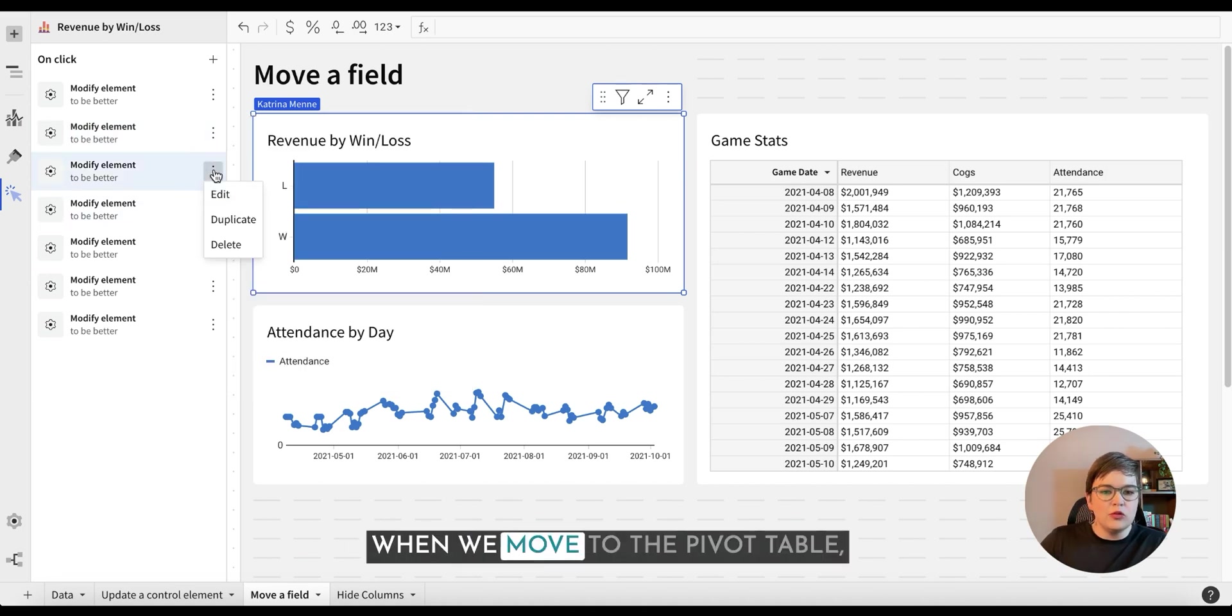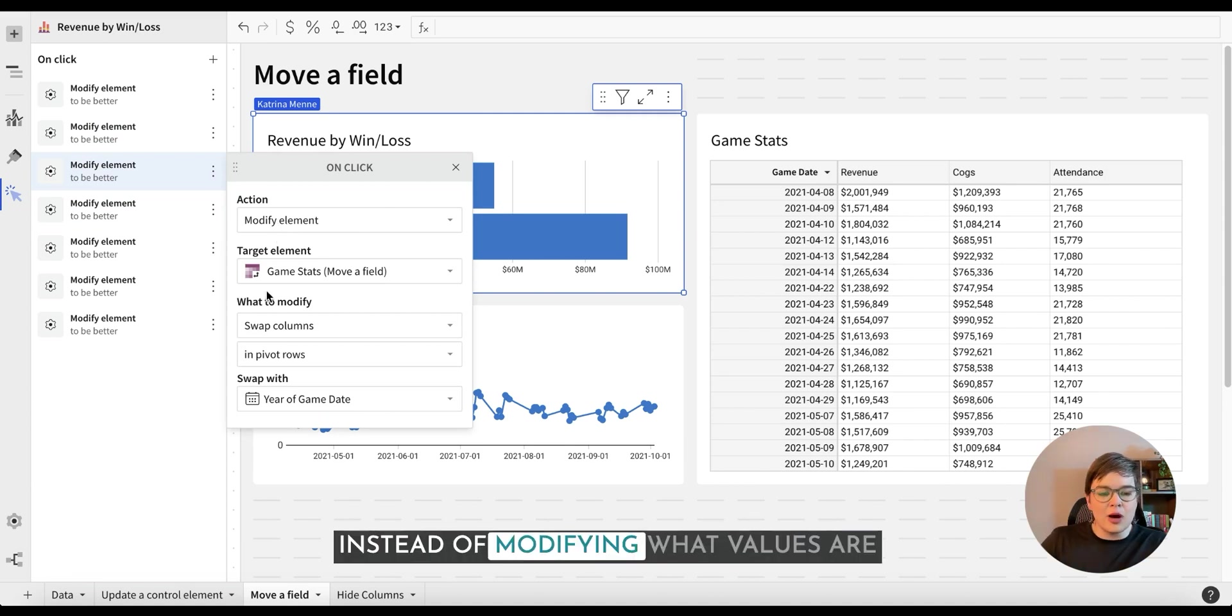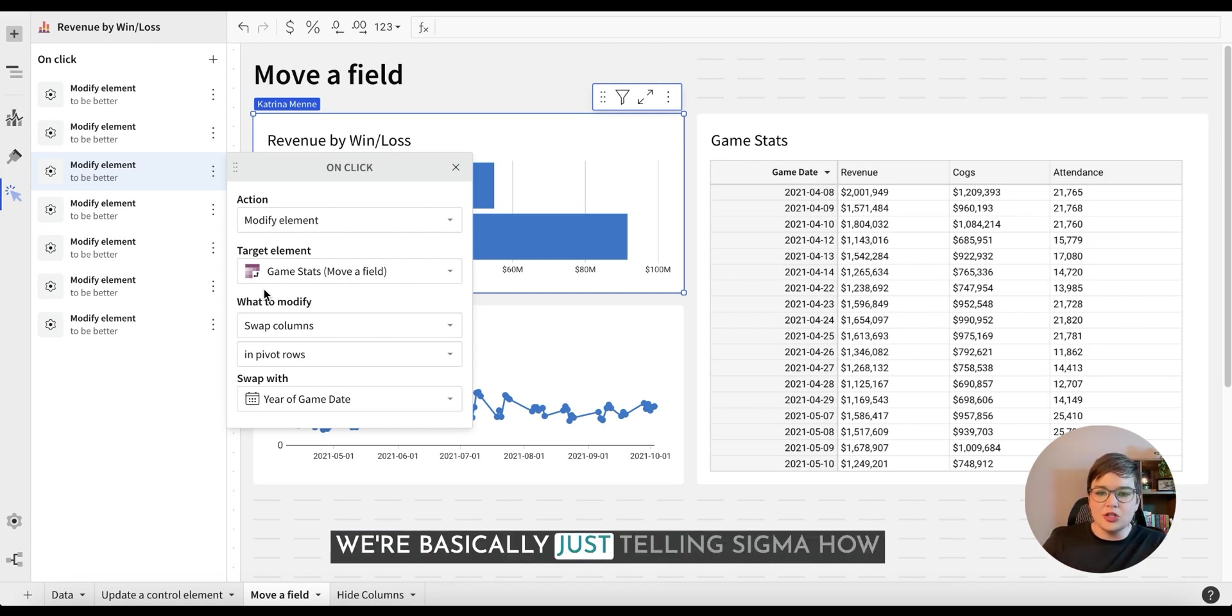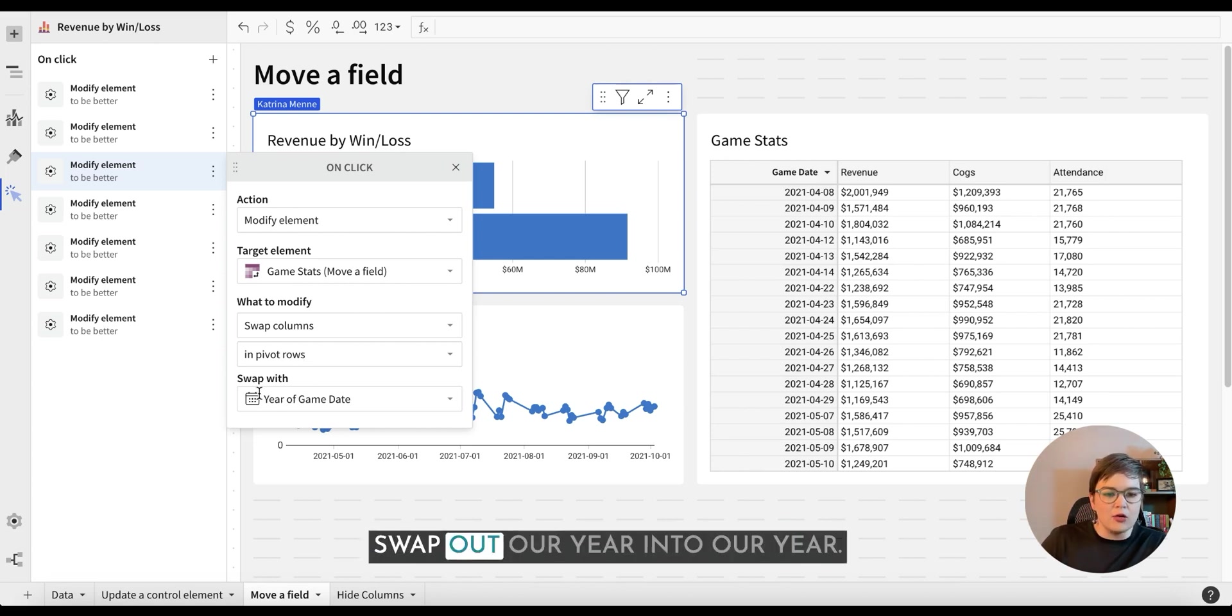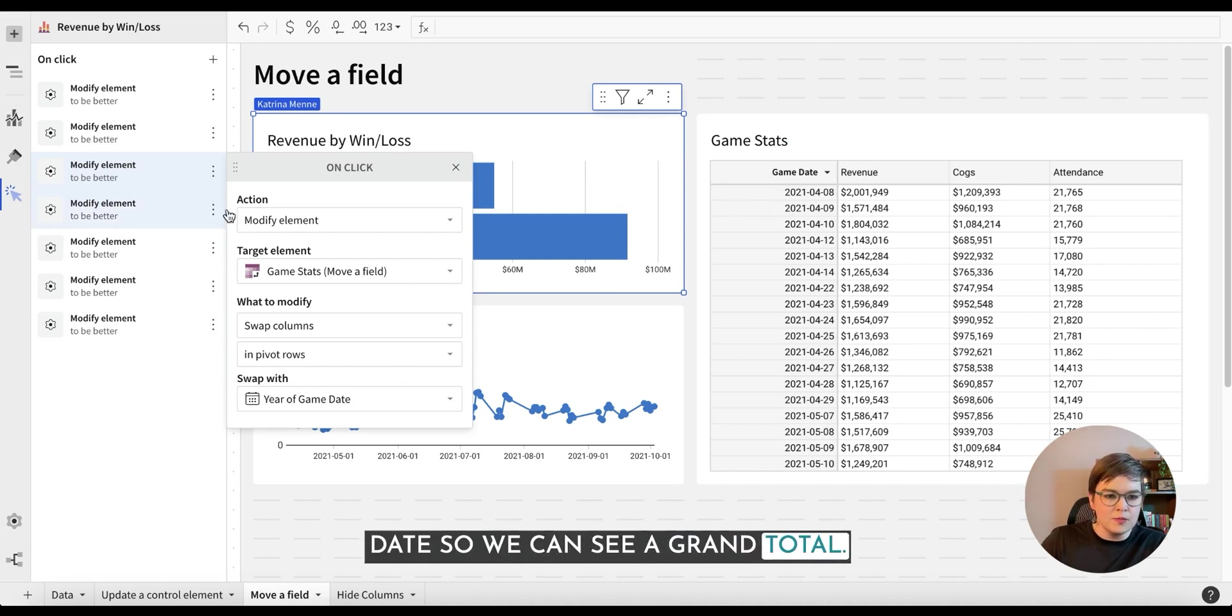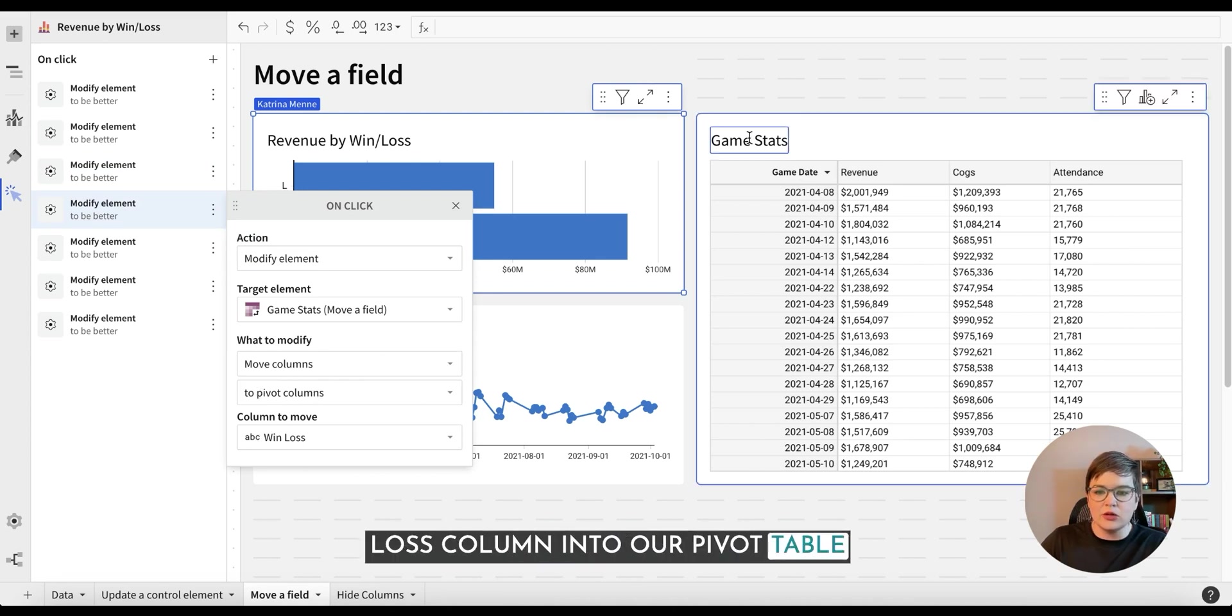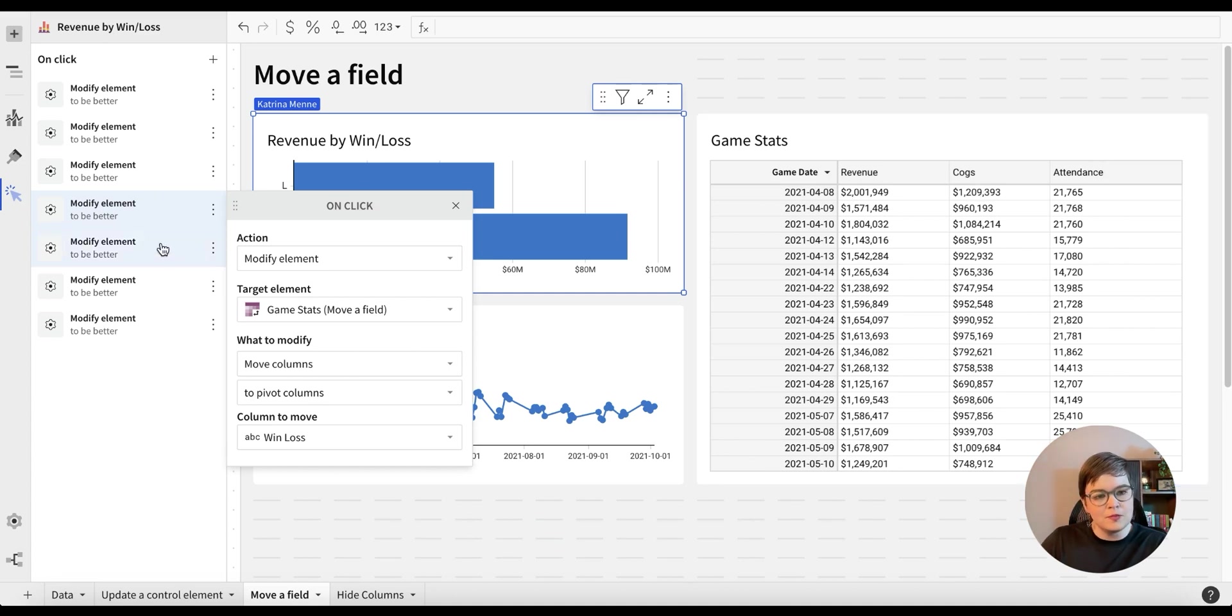When we move to the pivot table, we're doing very similar things, where instead of modifying what values are coloring or visualizing our elements, we're basically just telling Sigma how we want to break out our pivot table. So in this instance, we want to swap out our year into our date so we can see a grand total. We're also going to move our win loss column into our pivot table column so that we can break out our revenue, our cost of goods, and attendance for when we win or lose.